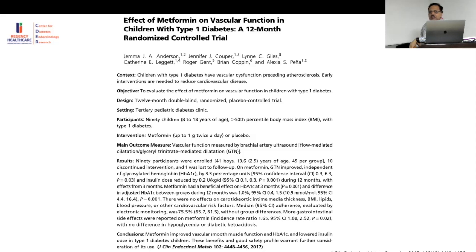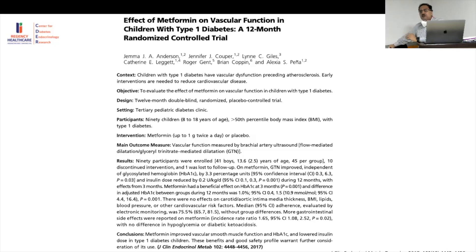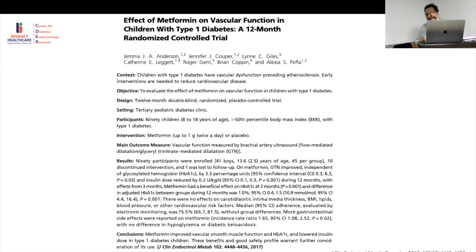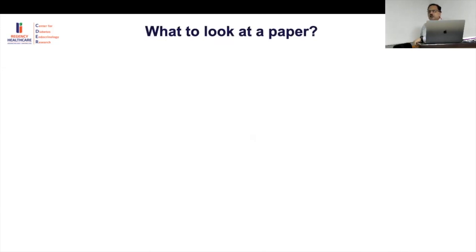The title is very important — as we discussed when writing a paper, you need to keep it crisp. For example: 'Effect of metformin on vascular function in children with type 1 diabetes — a randomized trial.' This tells you the intervention, the outcome, the study population, and the design. If you're not interested in type 1 or cardiovascular outcomes, you'll know immediately.